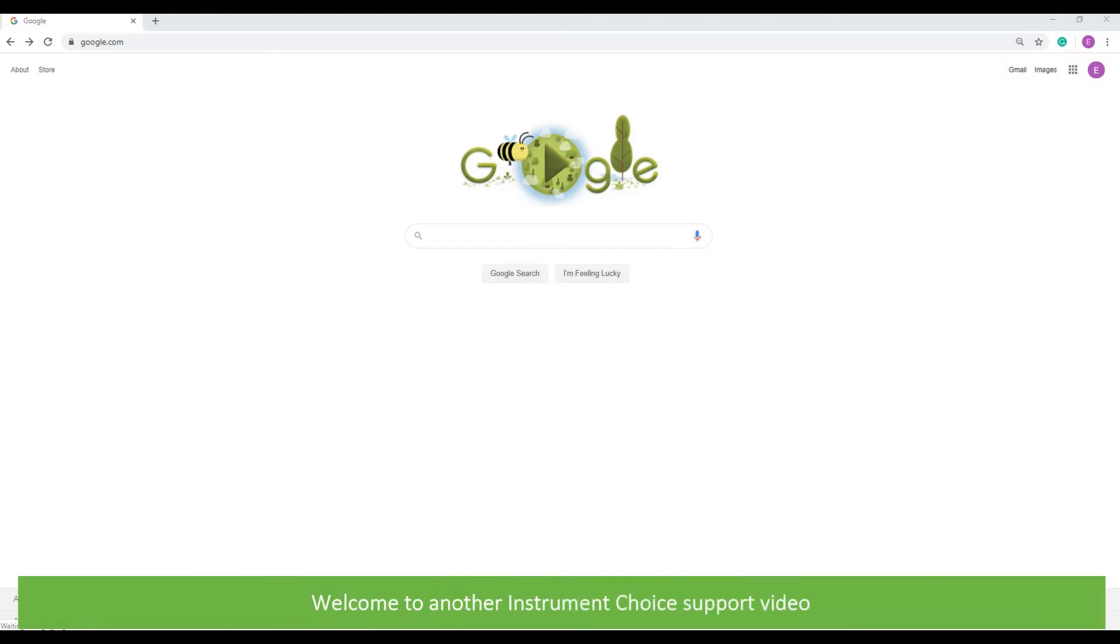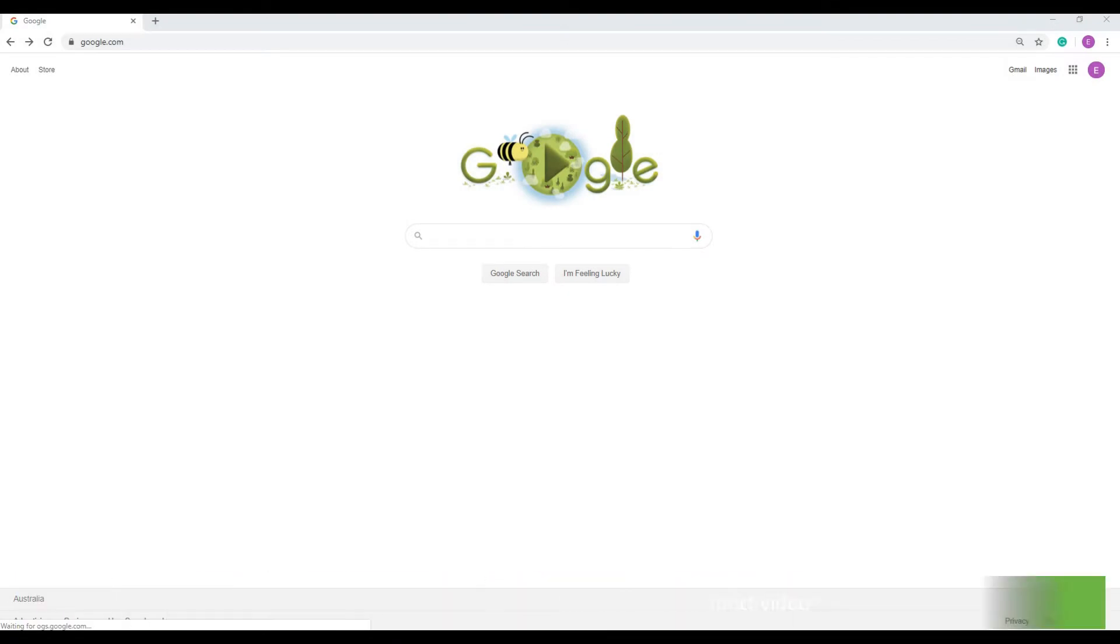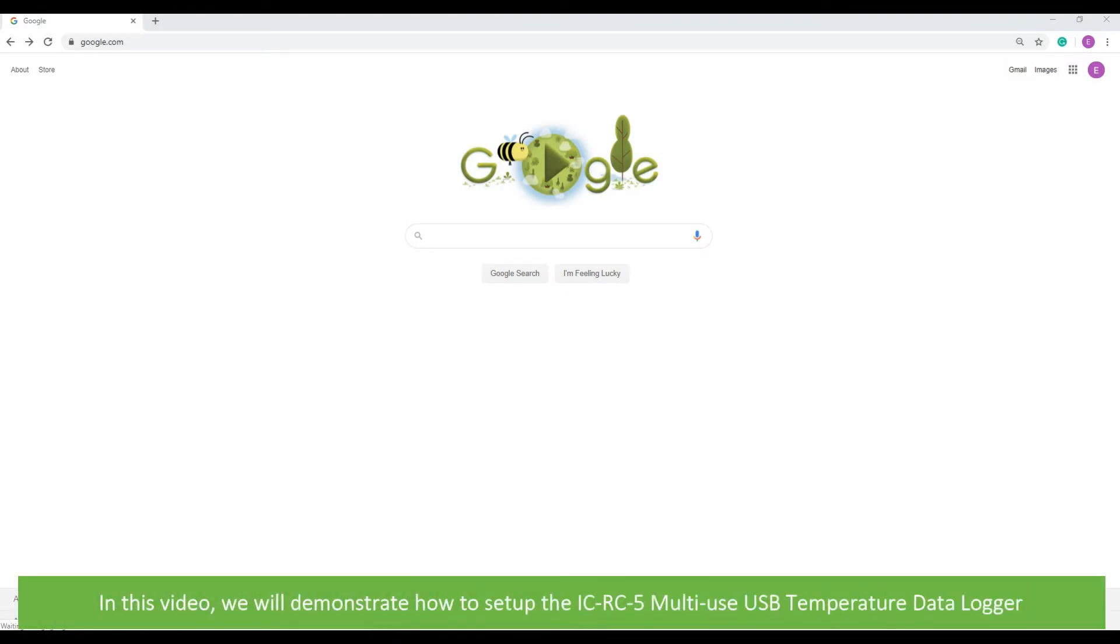Hi and welcome to another Instrument Choice support video. In this video we'll demonstrate how to set up the IC-RC5 multi-use USB temperature data logger.